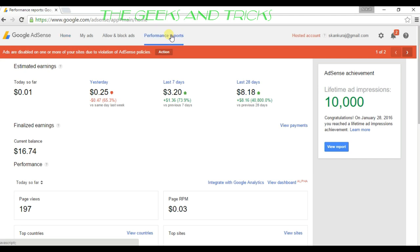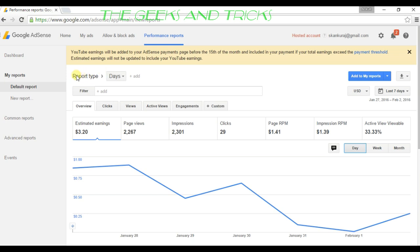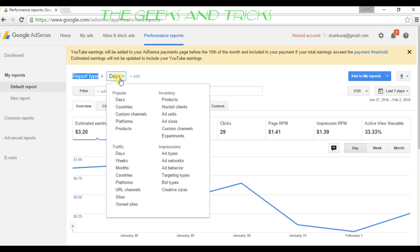Once you hit the performance report, underneath the report type you'll see days. Just click on days.